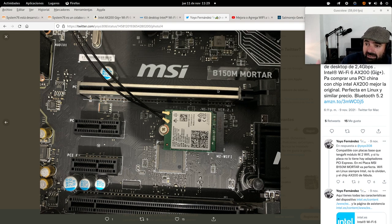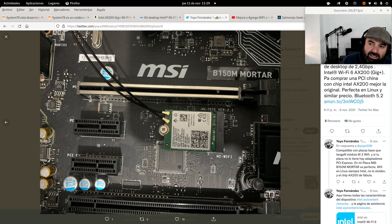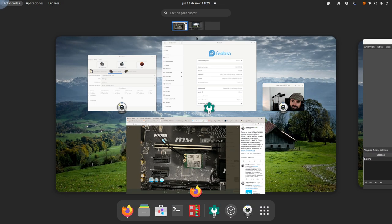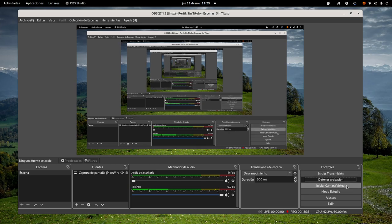Come on, here we continue, Jojo Fernández, Salmorejo Geek, your technology channel, and each day more people. Ciao.